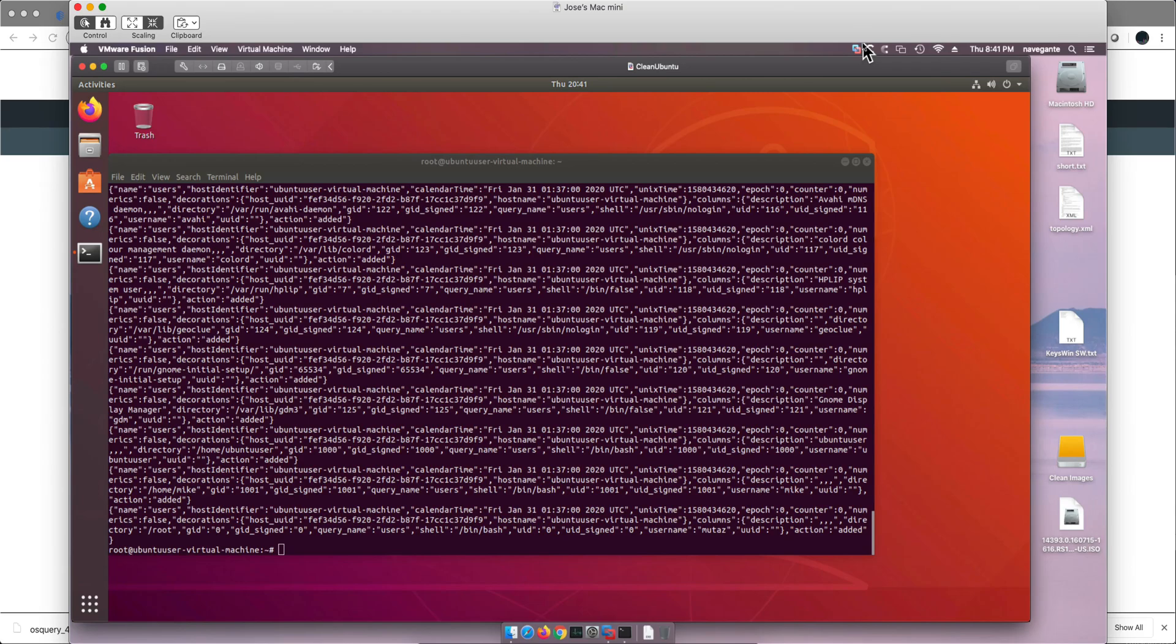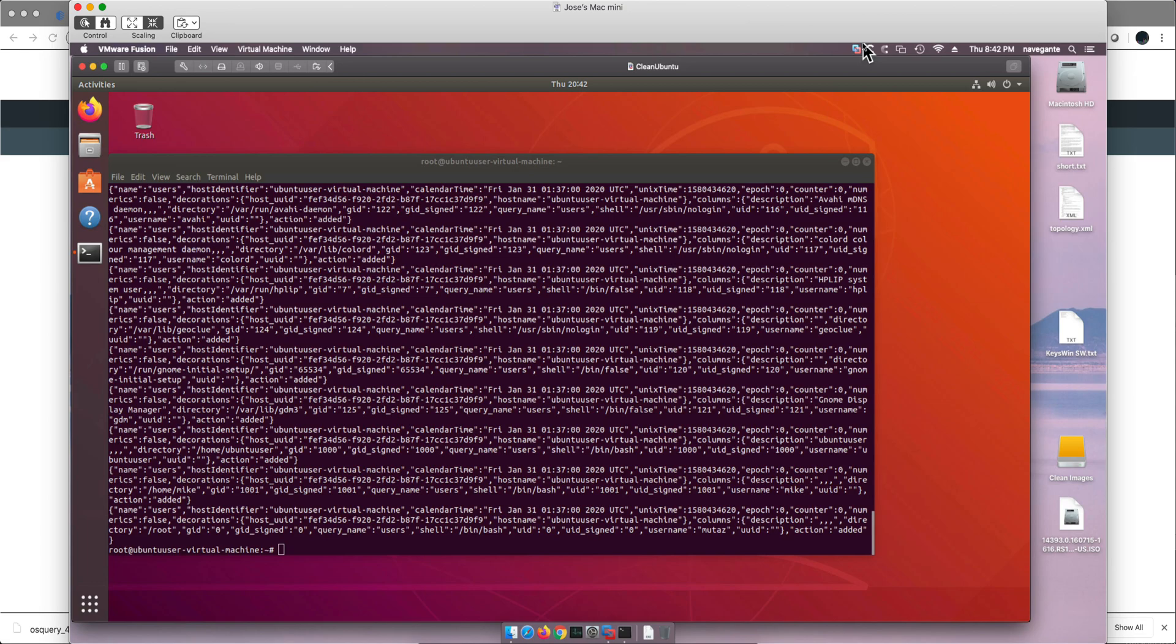We left part two of this video series in a state in which we get the results of OS Query into a file so we can see what's happening in the machine, particularly in the users table.